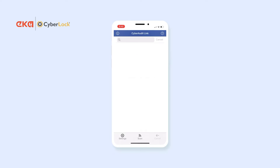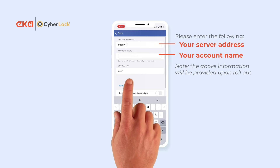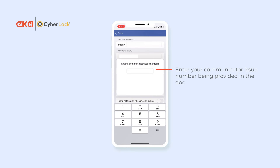Once installed, open the app and then tap on Settings. Tap Verify Account, then when prompted, enter the communicator issue number which was provided with your documentation.